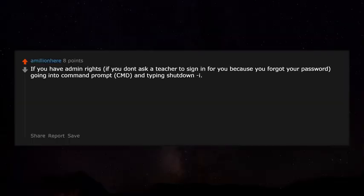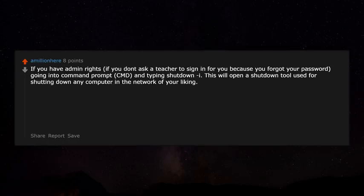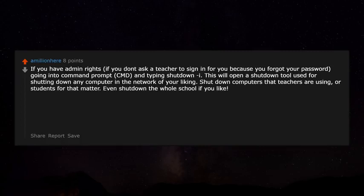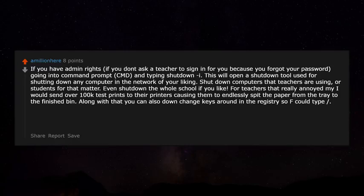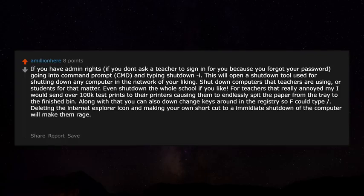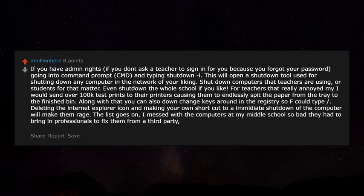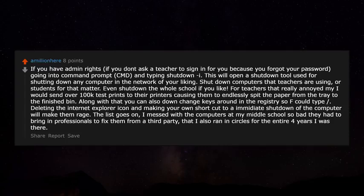If you have admin rights, go into Command Prompt and type 'shutdown -i' — this opens a shutdown tool for shutting down any computer on the network. You can shut down computers teachers or students are using, or even shut down the whole school. For teachers who really annoyed me, I would send over 100,000 test prints to their printers, causing them to endlessly spit paper. You can also remap keys in the registry so F keys do unexpected things, delete the Internet Explorer icon and replace it with a shortcut that immediately shuts down the computer. I messed with my middle school's computers so badly I had professionals from a third party come fix them, and I ran those professionals in circles for the entire four years I was there.